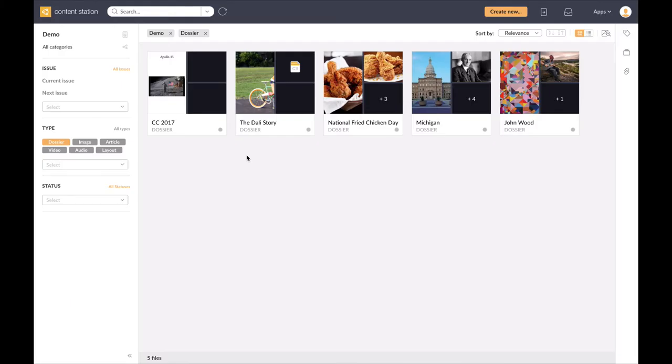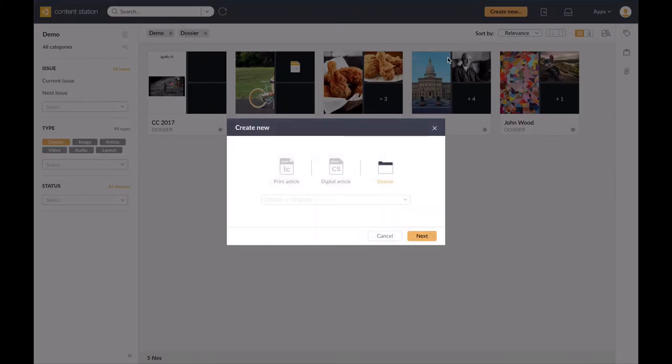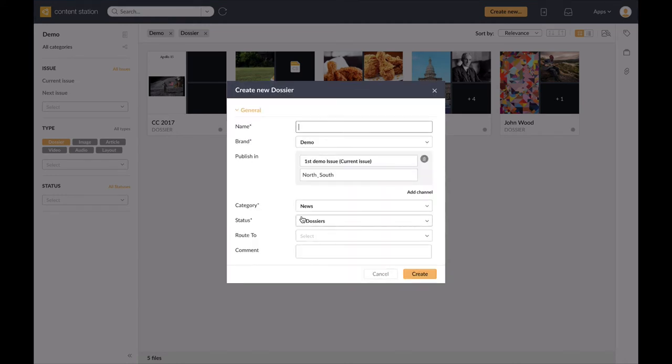Today my editor-in-chief has asked me to write a story about the Beatles and I'm going to show you how to publish it to your digital channel. The first step is to create a dossier in Content Station.